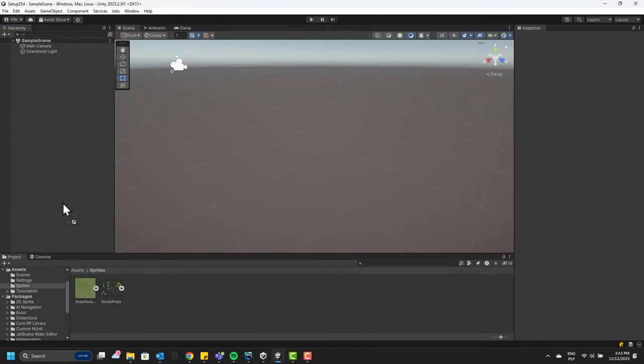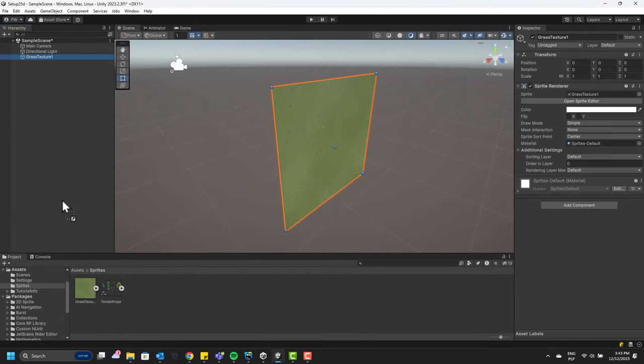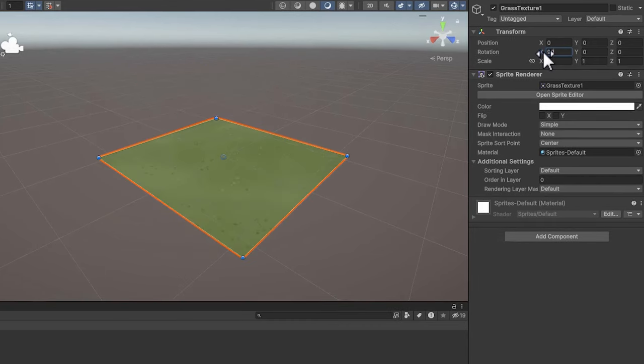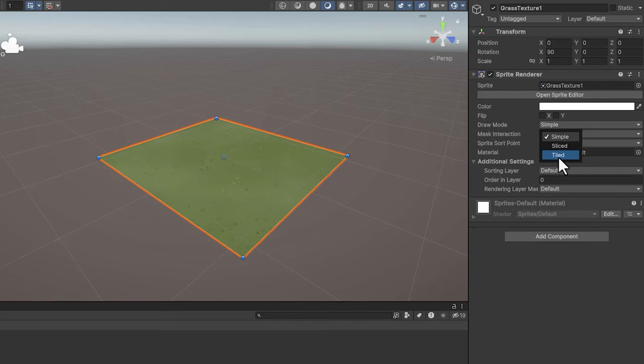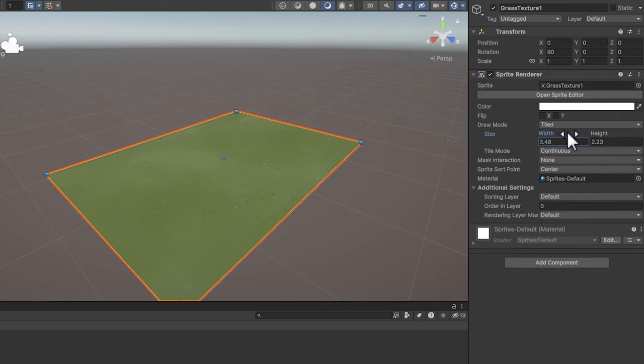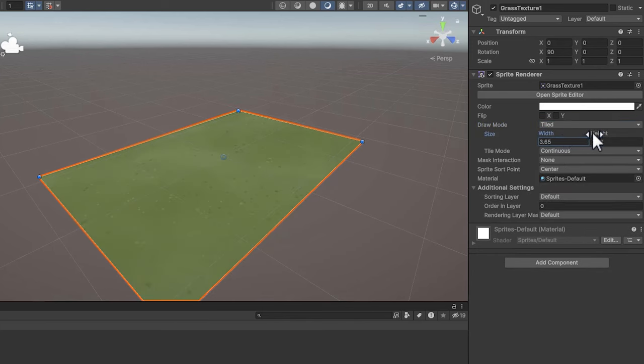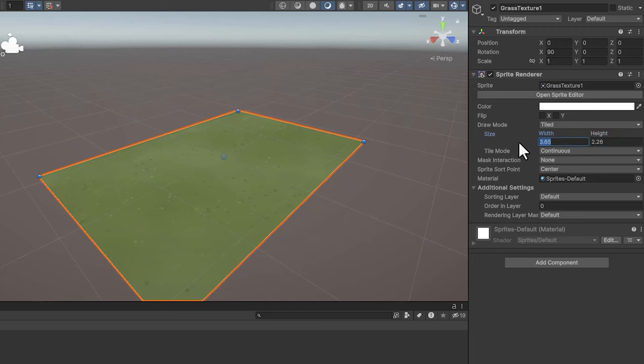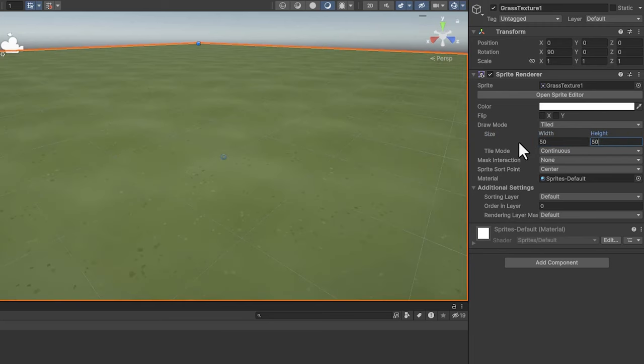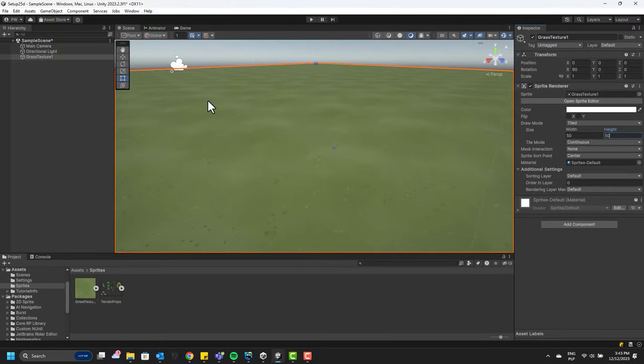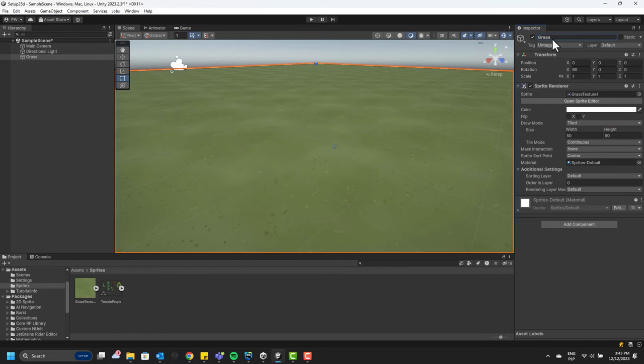Now let's drag and drop the grass into the scene. Fantastic! Let's adjust its rotation, and then use a little bit of the sprite renderer's magic. Let's change the draw mode to Tiled. As the option name suggests, it will automatically tile the grass when we adjust the width and height. Fantastic! It looks like the sprite renderer works great not only in 2D but also in 3D.